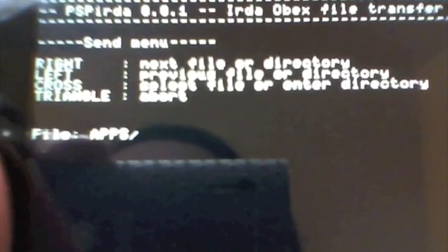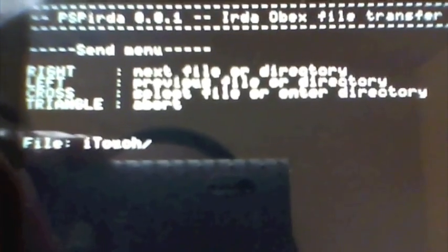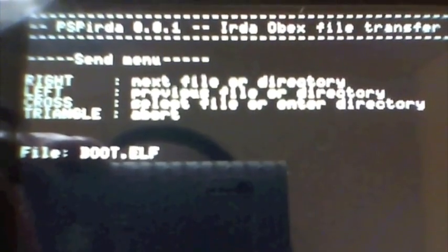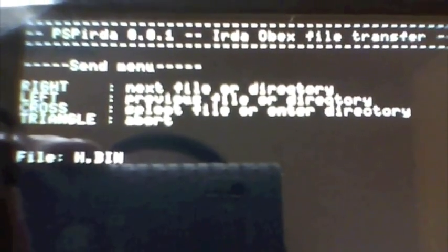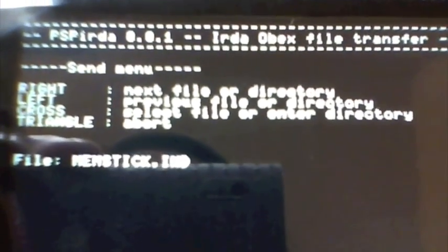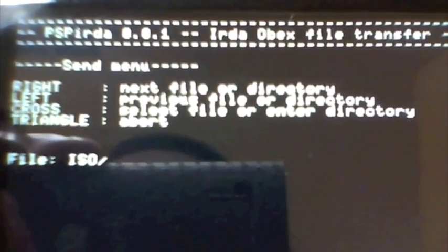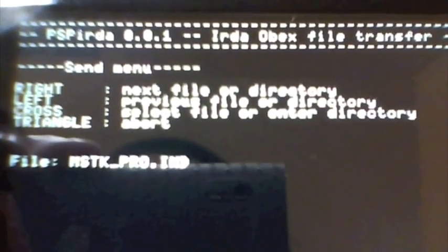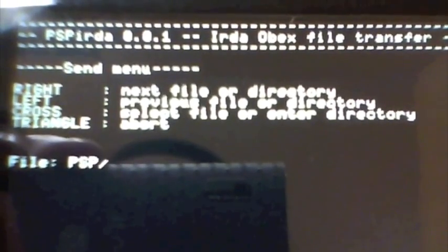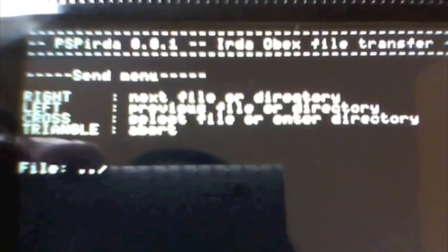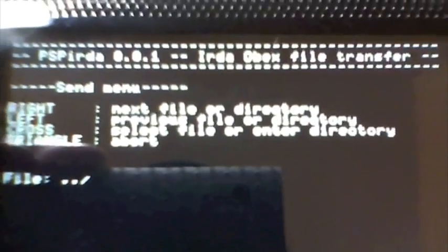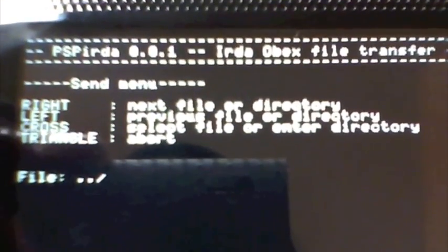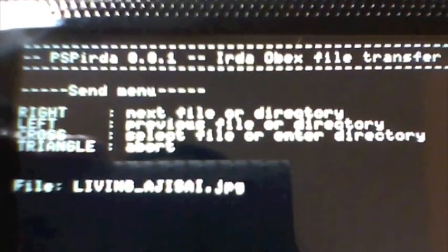So what we want to do is we want to hit left until we get to the PSP folder, just like we did on the computer. Go ahead and select that. Then hit left until I get to the photo folder. Hit that. Then select over until I see the file that I want, which is that one.